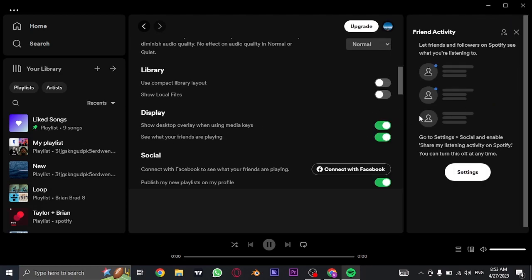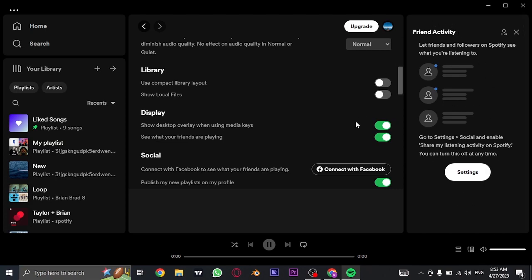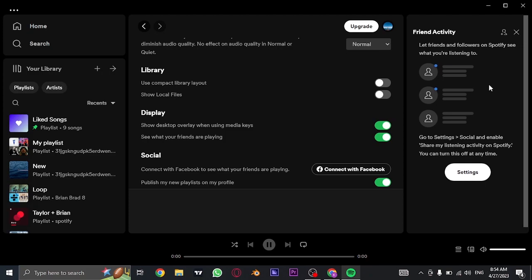Once you toggle this on, you can see this section opens up which is called friends activity. Now in this section, your followers and also your Facebook friends would be visible if you have connected your Facebook.